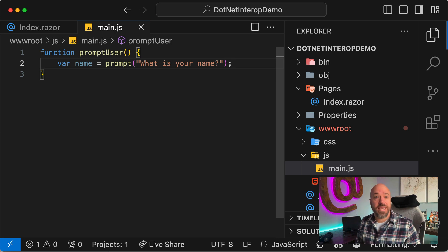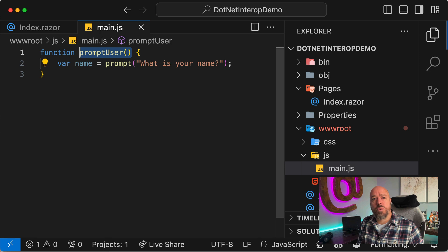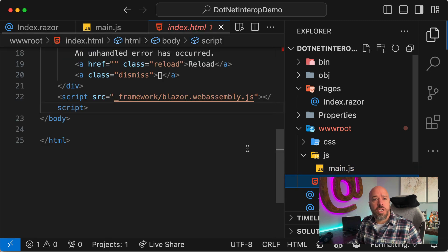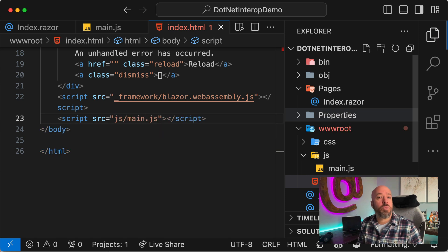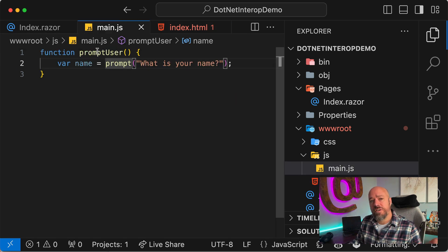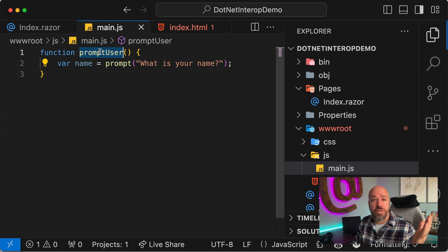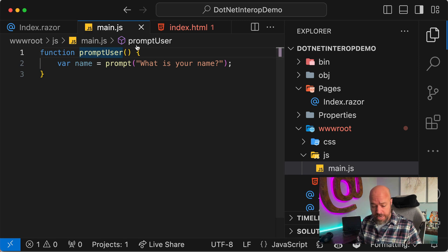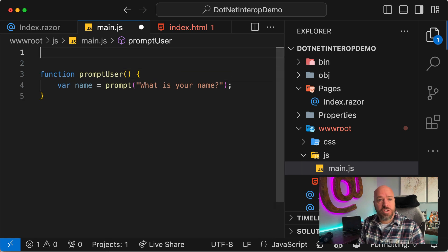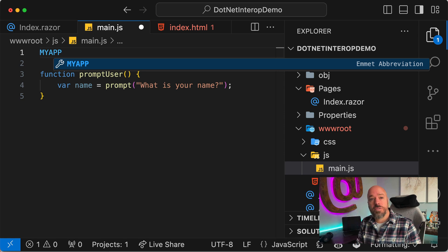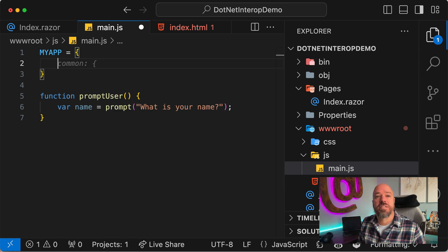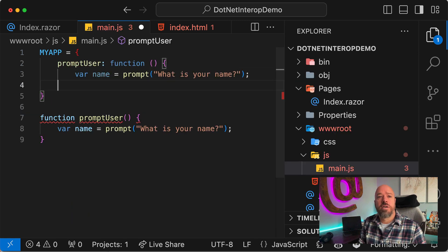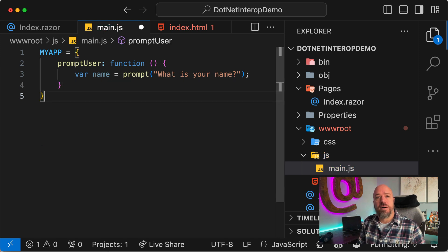We're going to show a prompt — prompt is a built-in browser API. When you include JavaScript like this from a main file, you include it in your index.html page by adding a script tag with the source set to main.js. But when that happens, the function gets attached to the window object, which is not ideal. A common trick is to create your own global variable on the window object — like MyApp — and put everything inside that so you aren't cluttering up the window object.